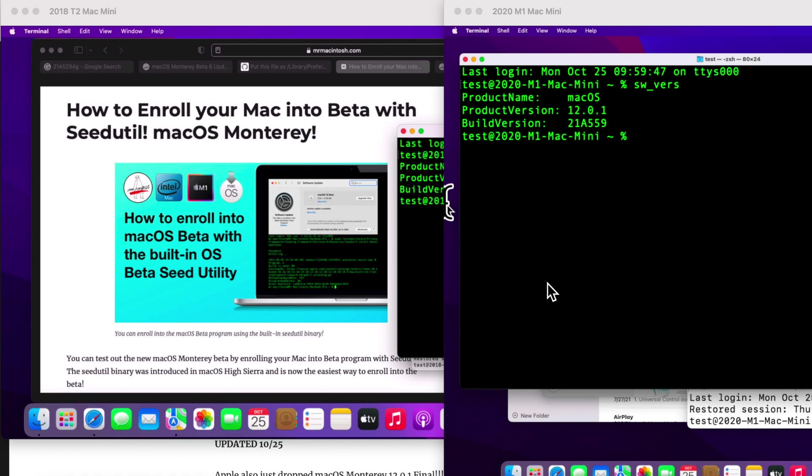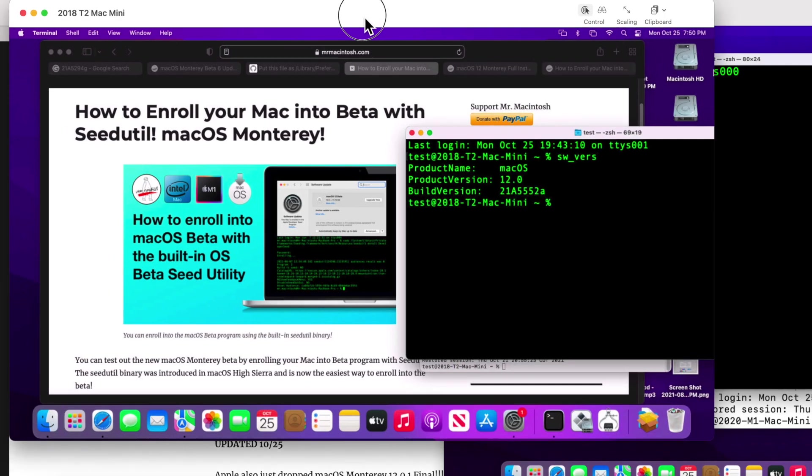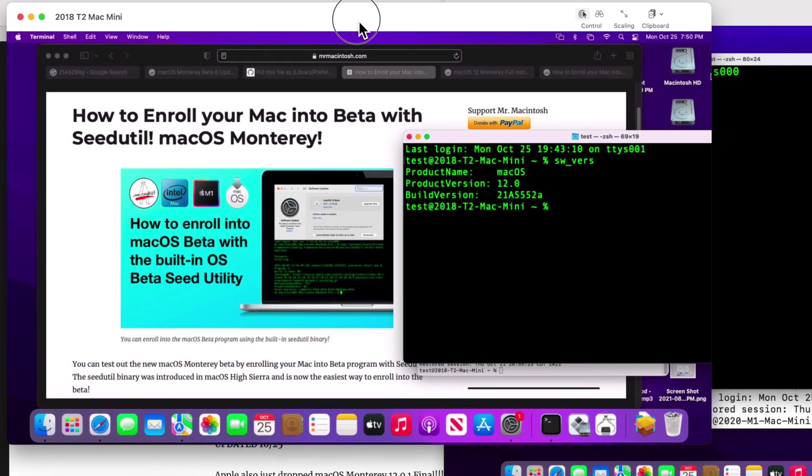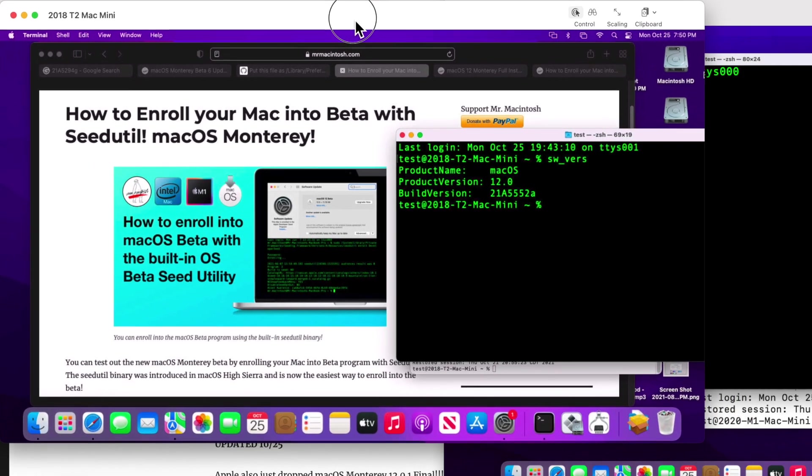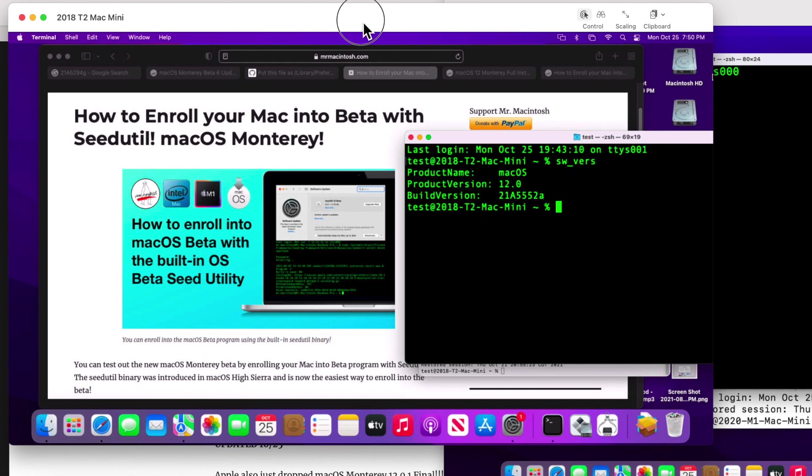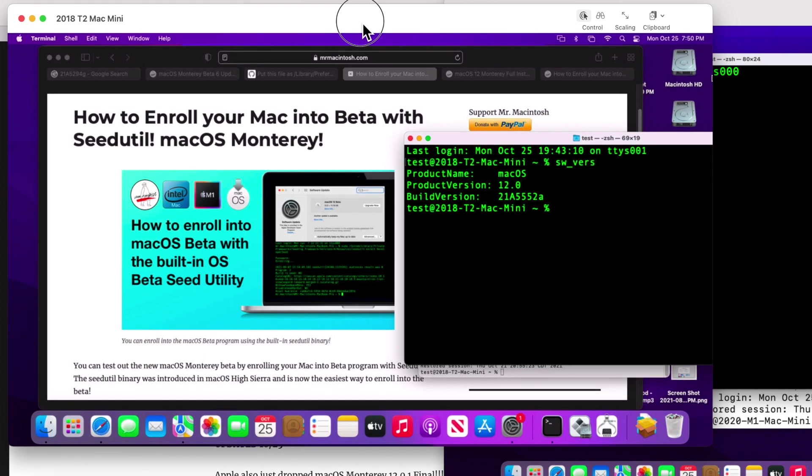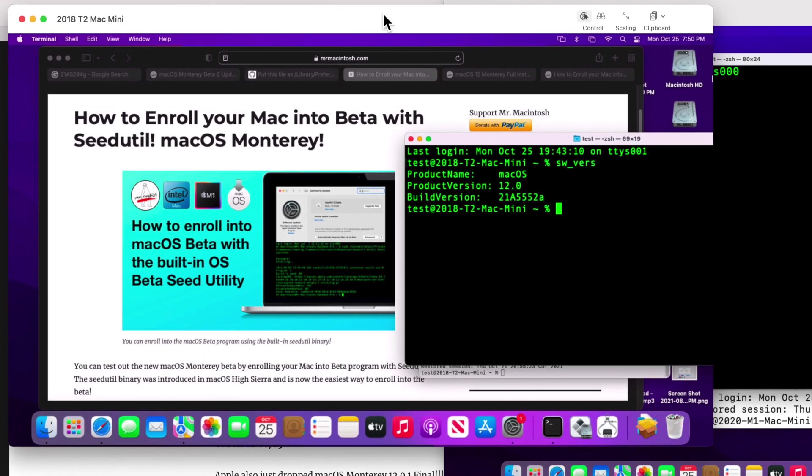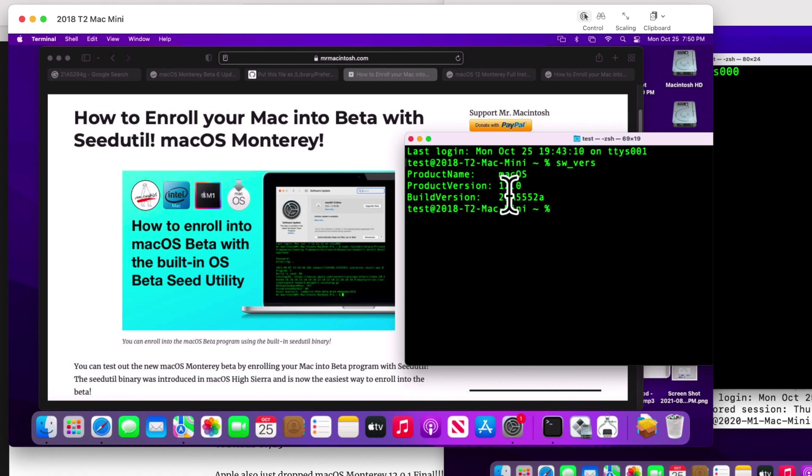So let me show you how to do that on two different machines. Let's pull up this first machine here. This is a 2018 T2 Mac Mini that I've been using in some of my videos to show you the differences in the different versions of beta.